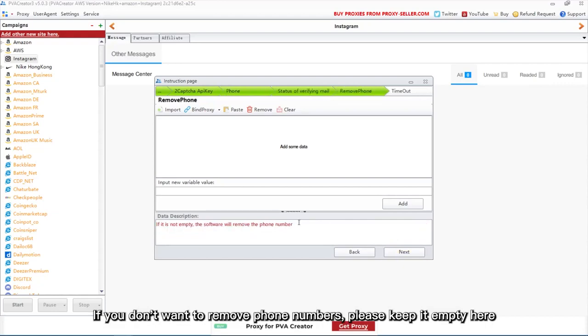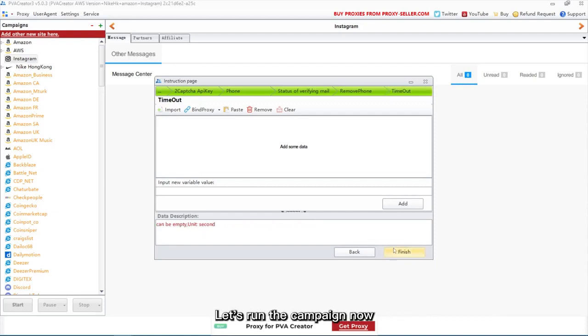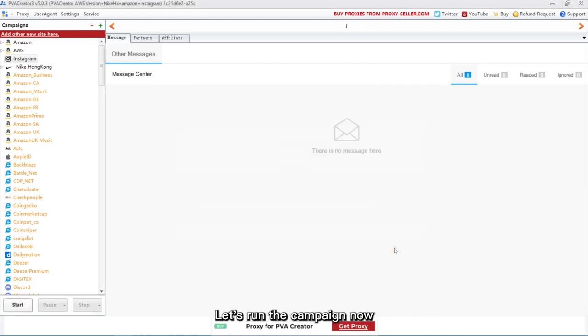If you don't want to remove phone numbers, please keep it empty here. Now we just finished all the setup. Let's run the campaign now.